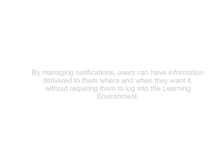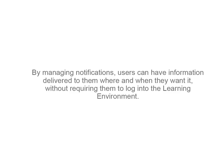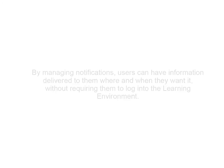By managing notifications, users can have information delivered to them where and when they want it, without requiring them to log in to the learning environment.